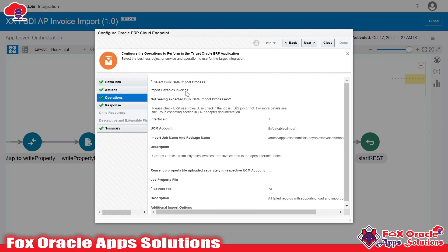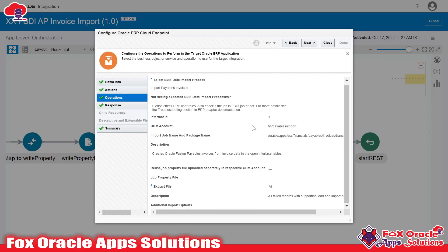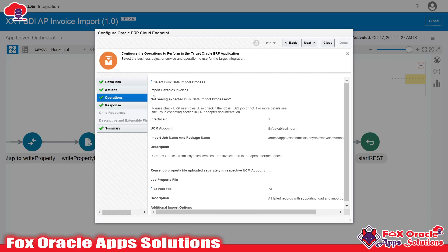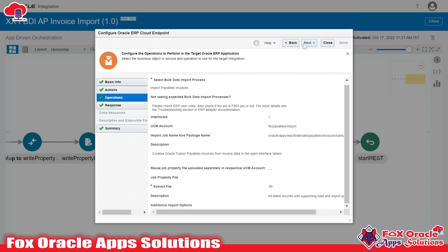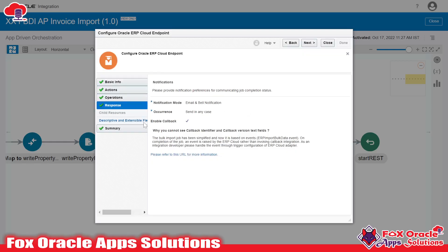Once you select 'Import Payables Invoices' you will get all the details related to the UCM server, job package name, and the definition. You don't need to select anything else — just select the import process, then go to Next. Here you can see we have the option to 'Enable Callback'. Once you tick this, this integration will automatically run the callback integration.